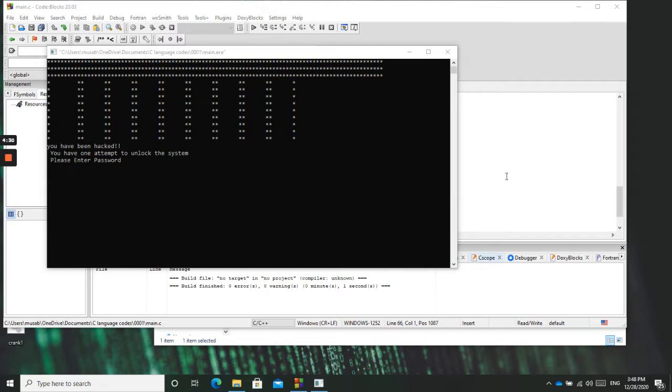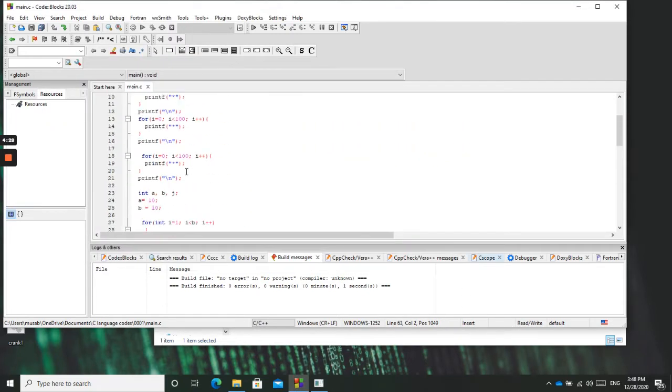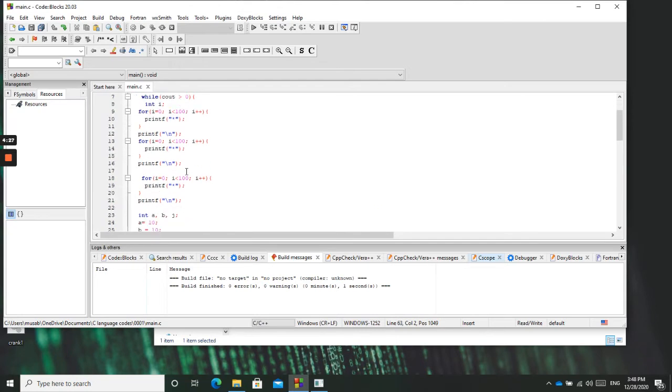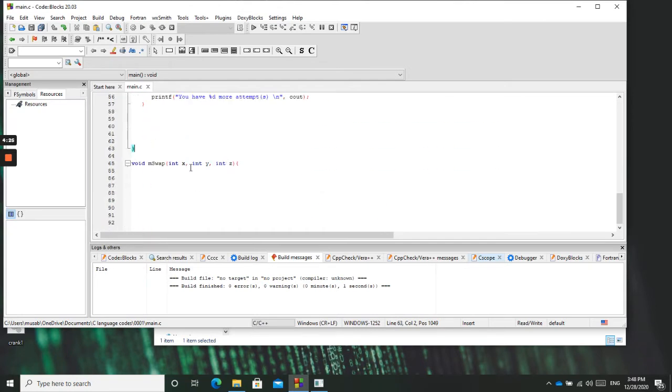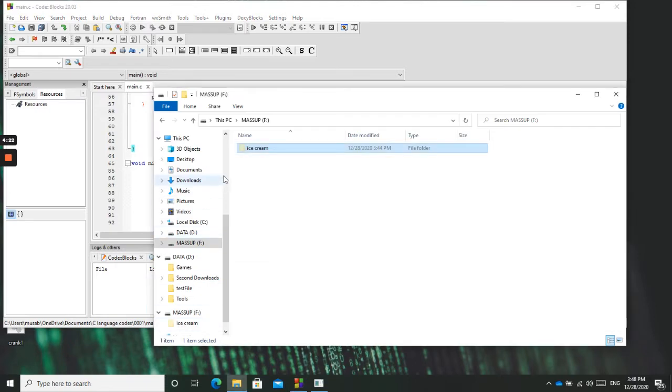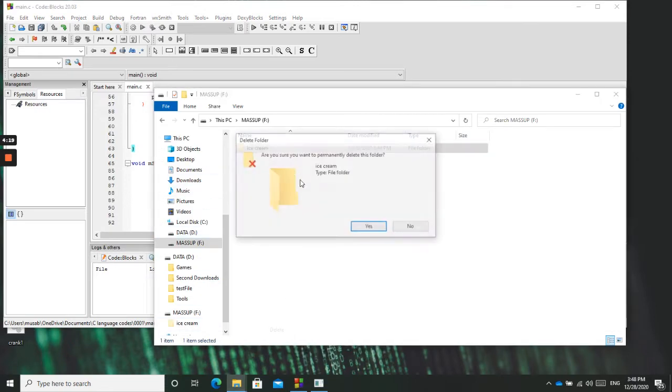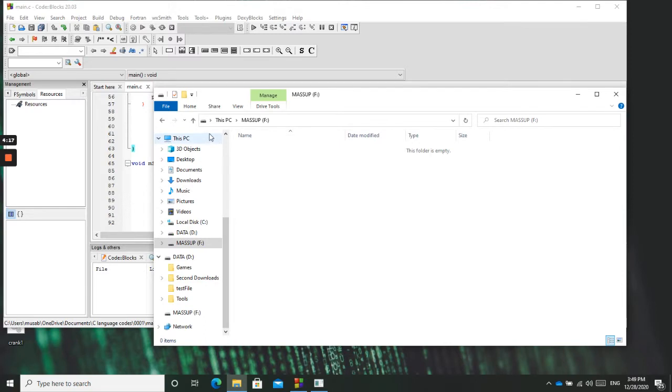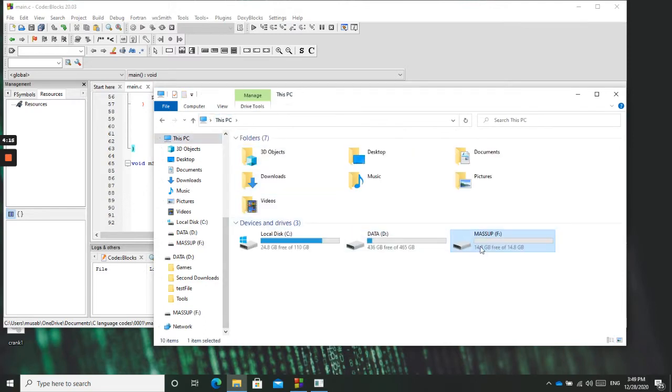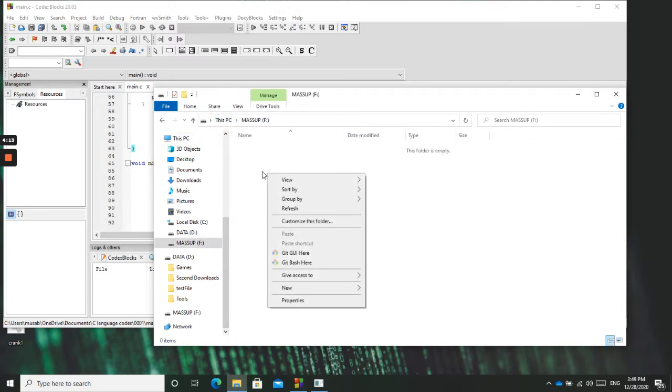We will use C programming so that other beginners can also benefit from the code, simple code. So what I will do is I have a USB drive. First delete everything from it. So it's empty. This is the USB drive.